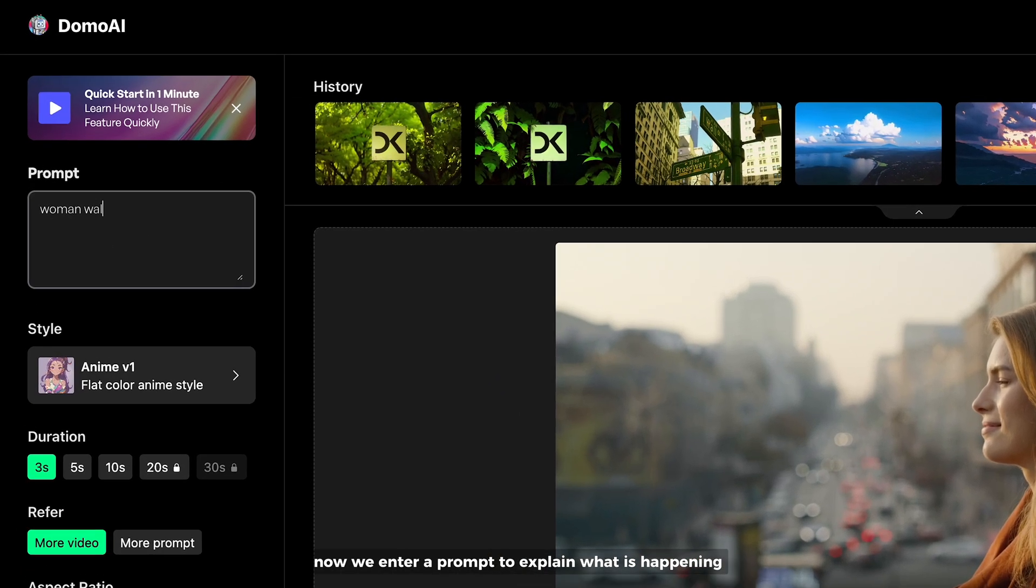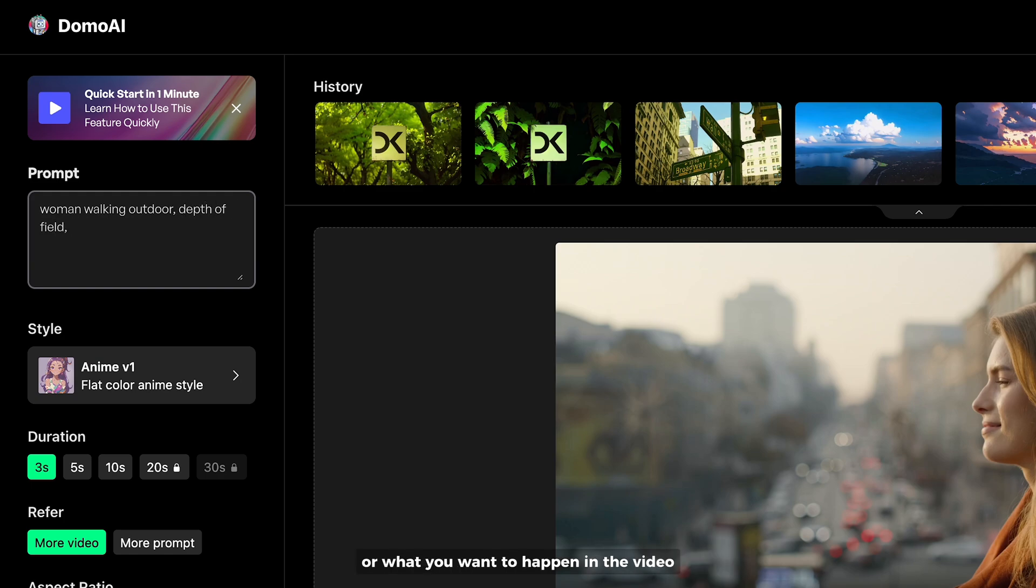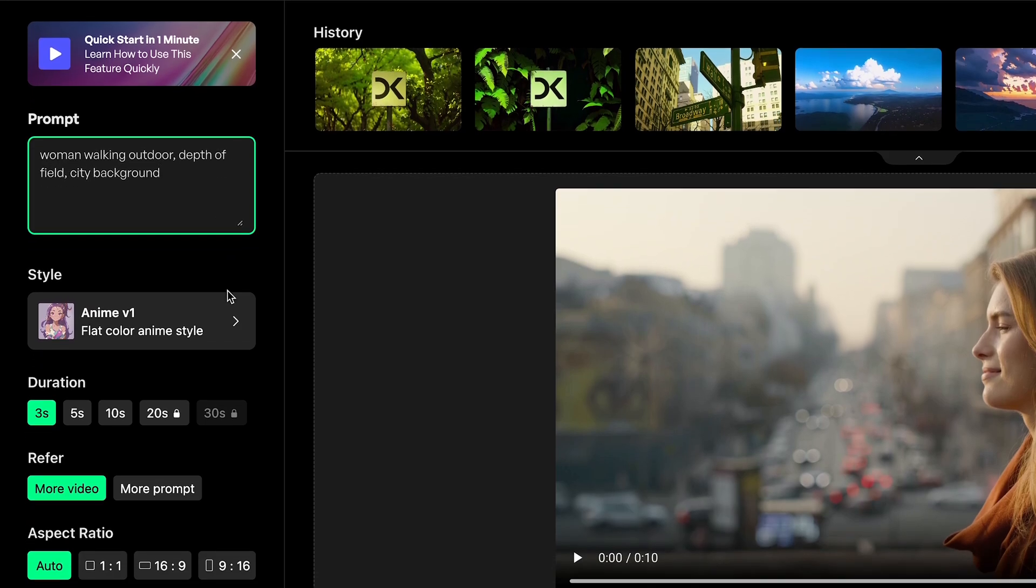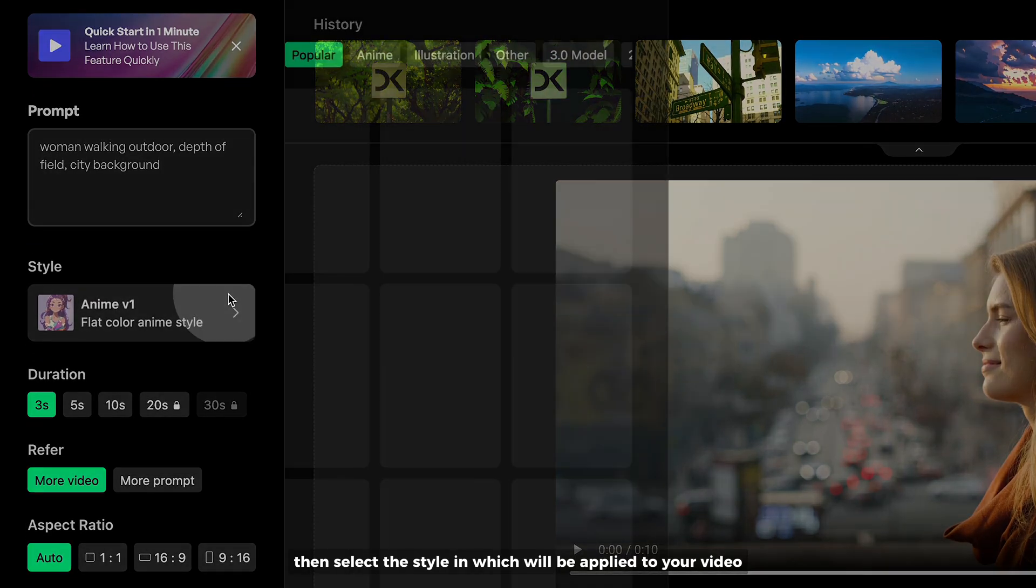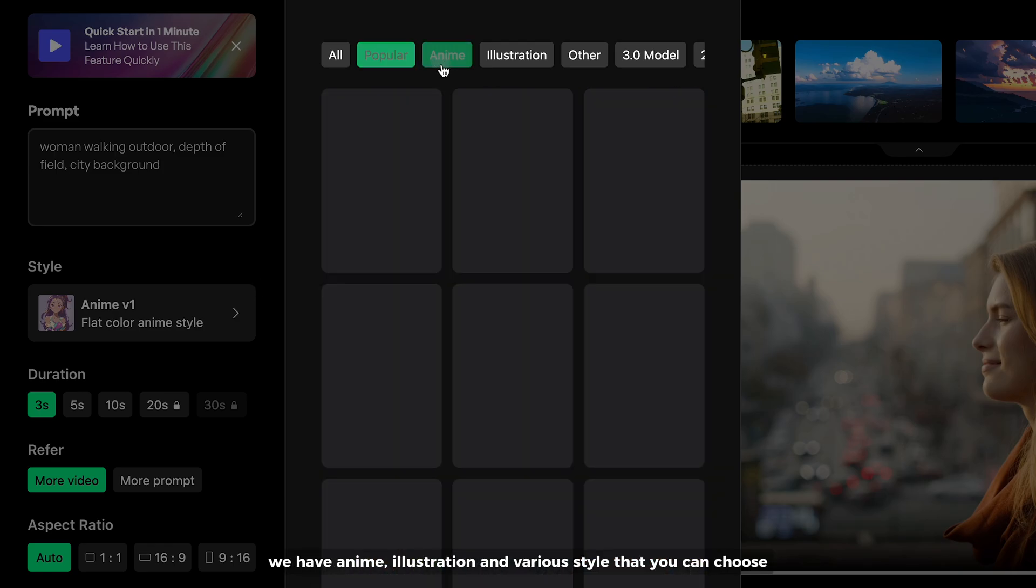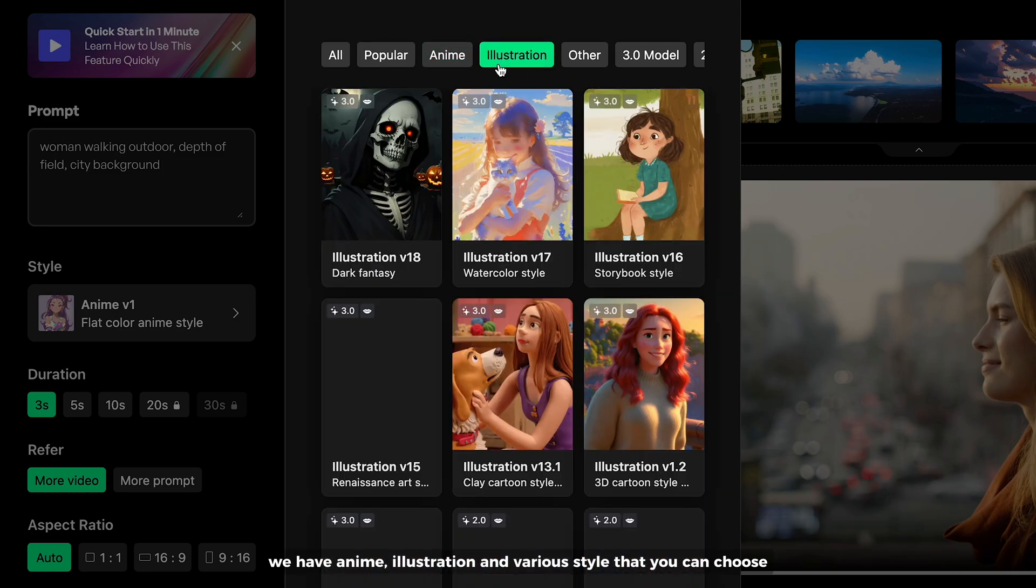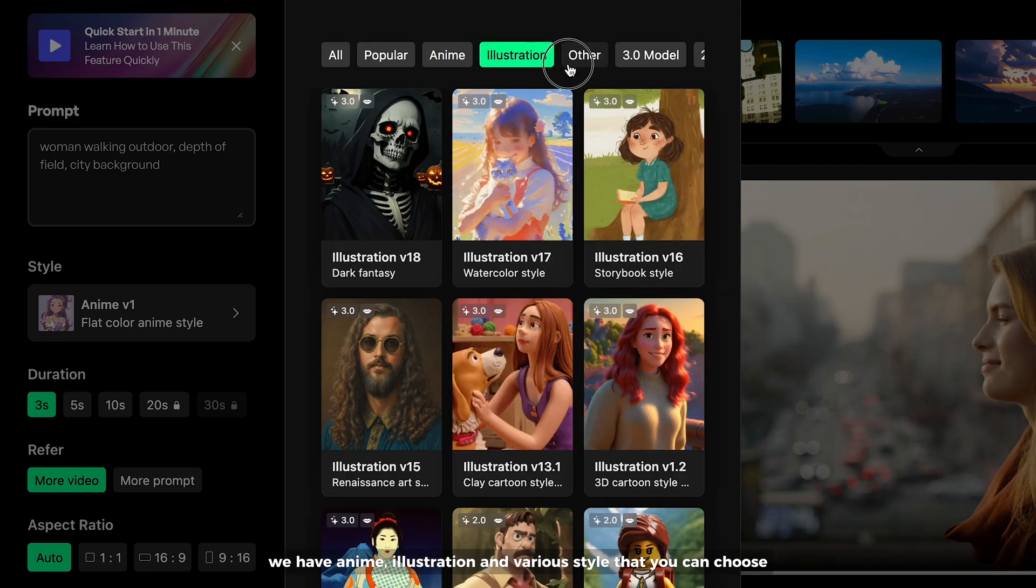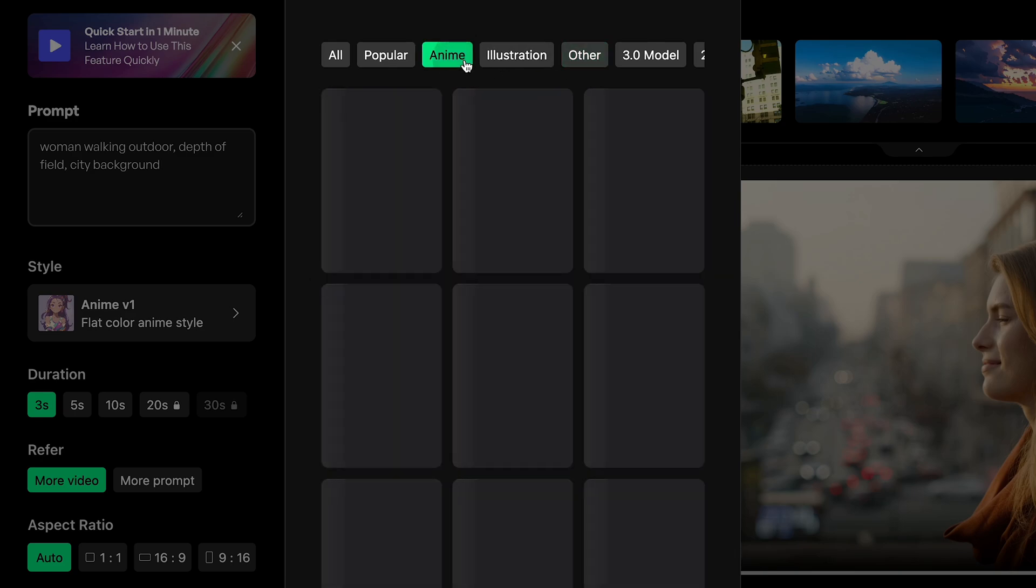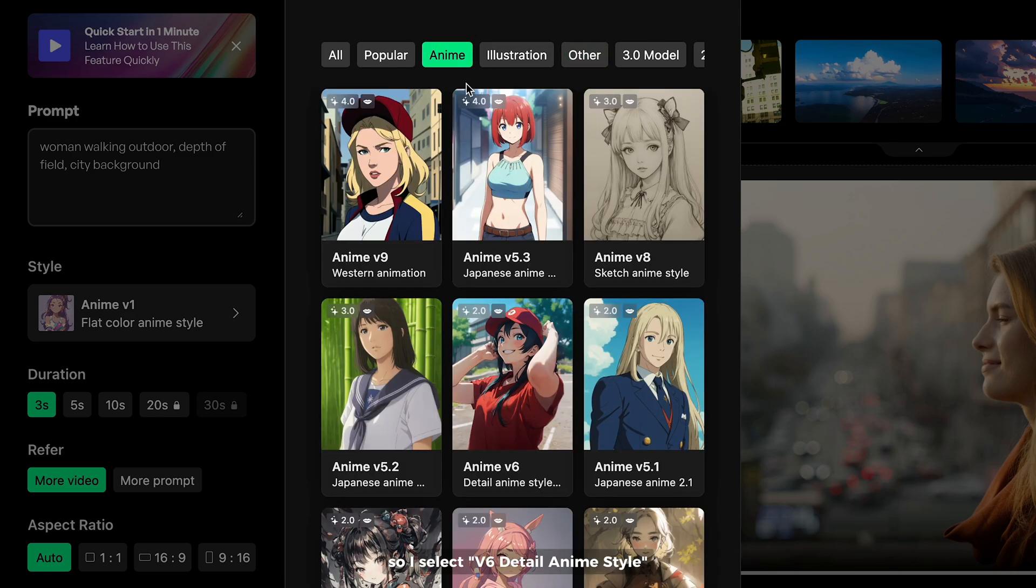We enter a prompt to explain what is happening or what you want to happen in the video. Then, select the style which will be applied to your video. We have anime, illustration, and fairy style that you can choose. So, I select physics detail anime style.